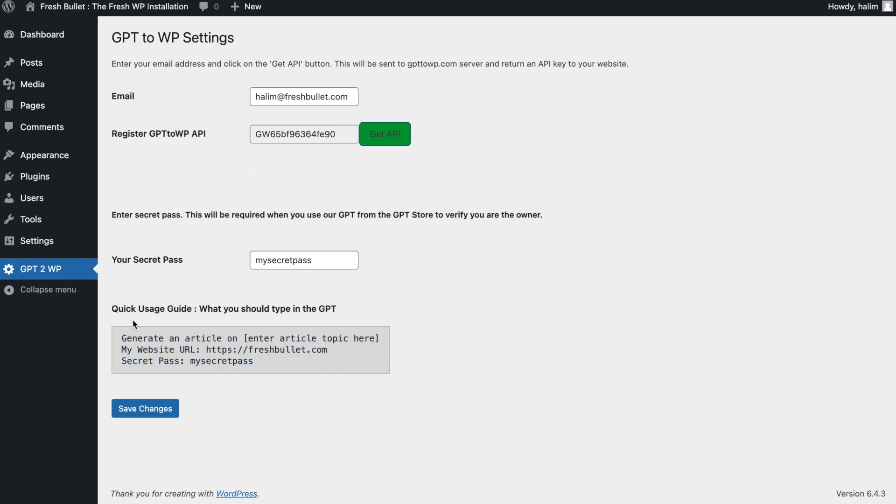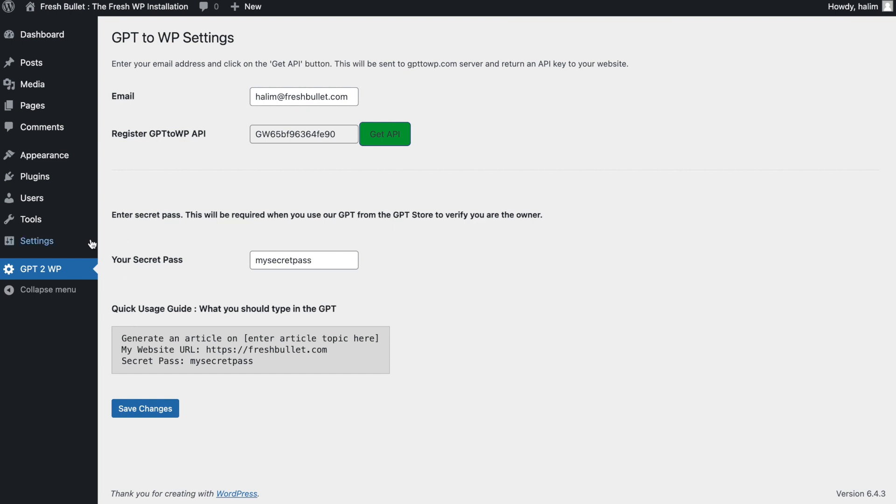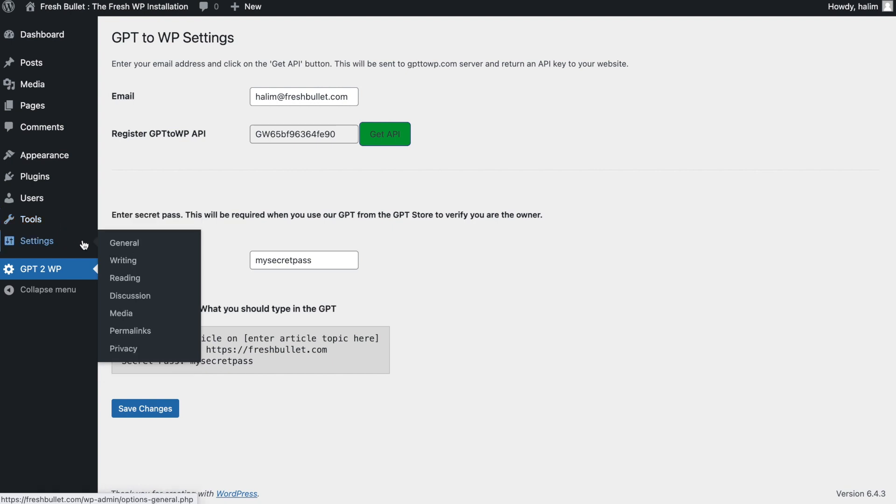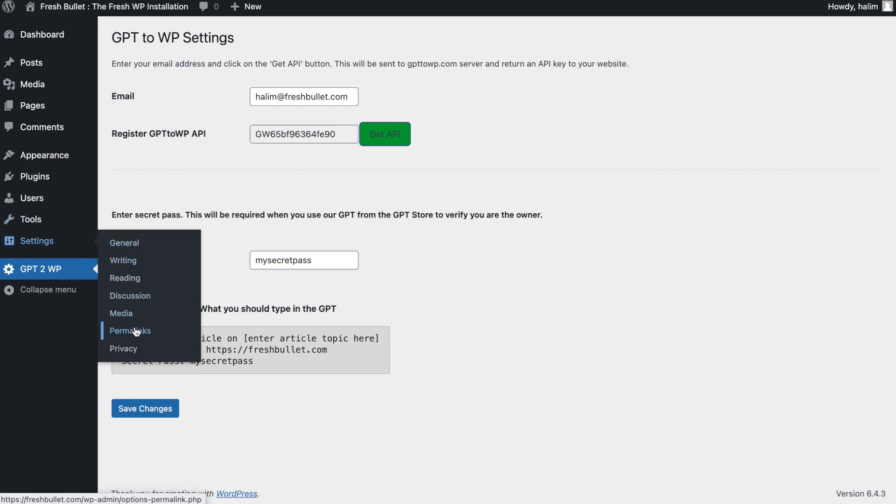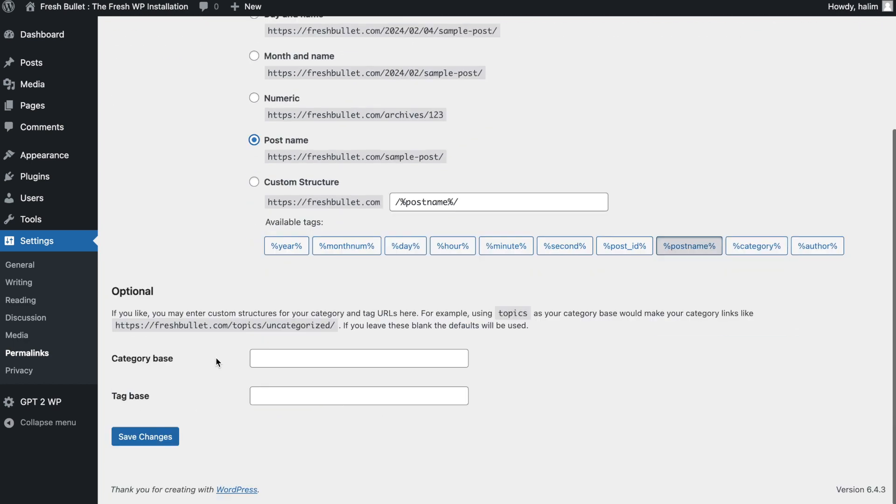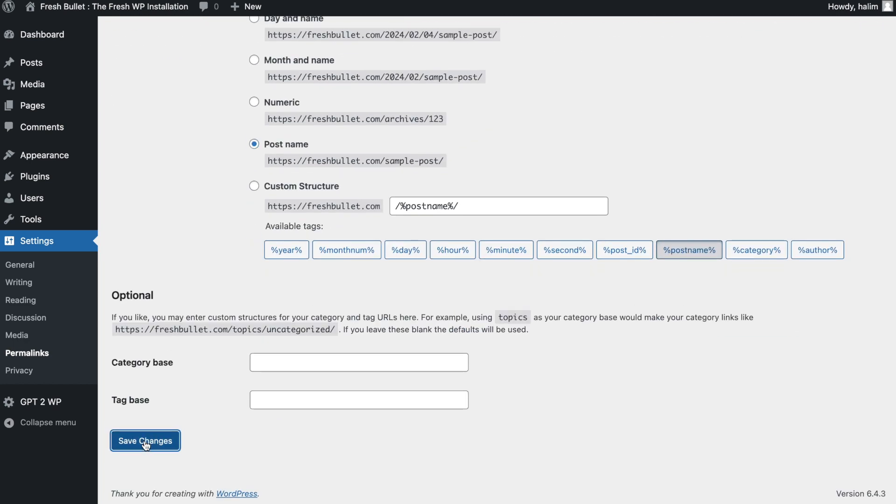This is the text you can use in the GPT. For now, just copy it in your clipboard so that we can use it later. The next thing to do is to change your permalink to post name. To do that, go to settings, then click on permalinks. Select the post name and save changes.